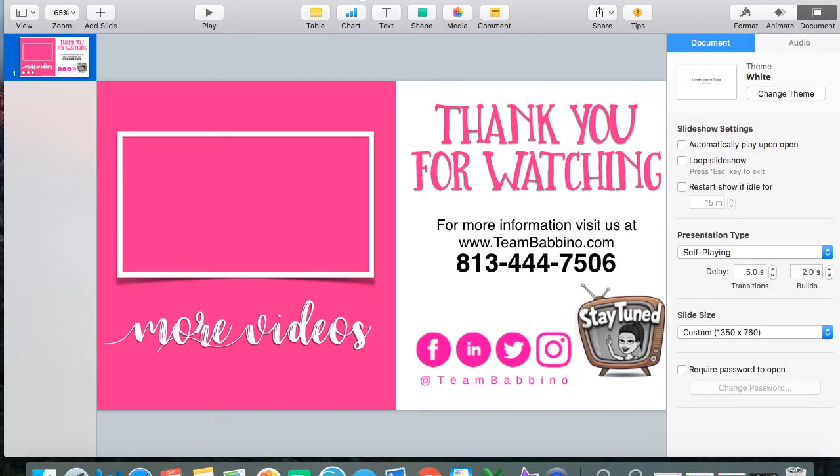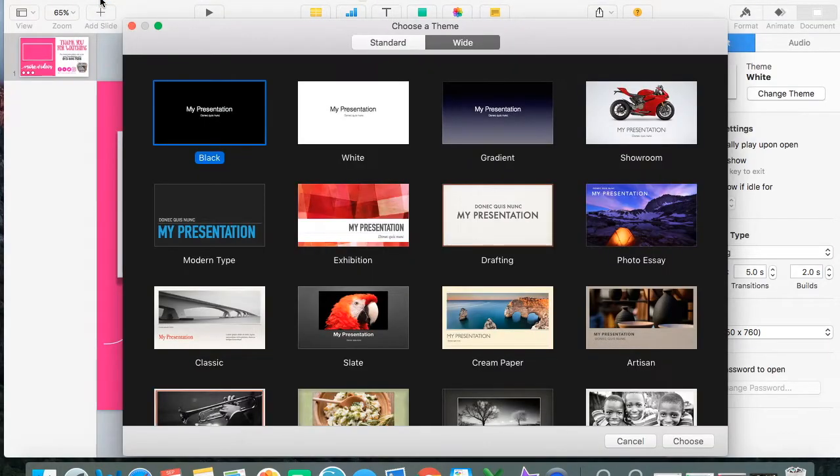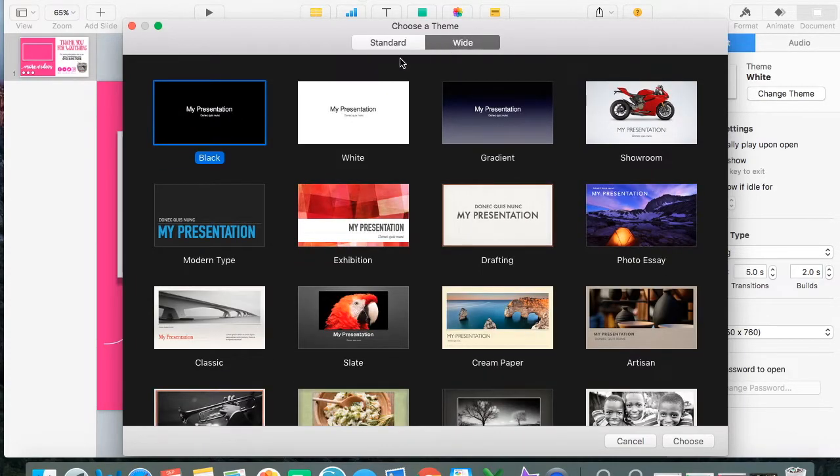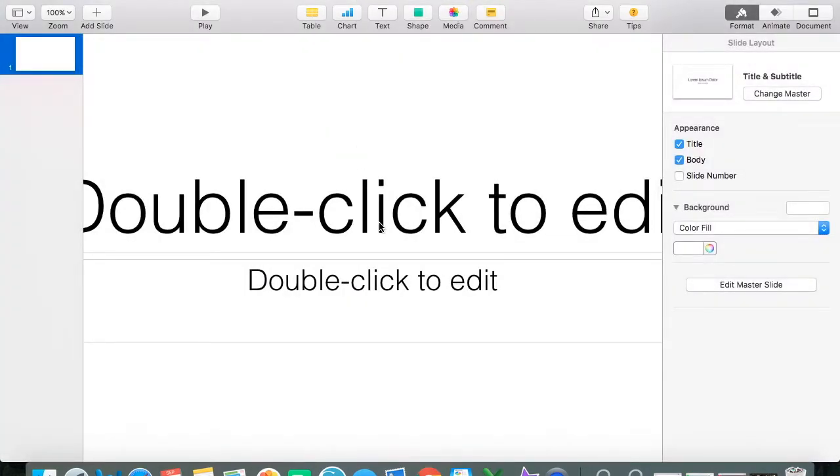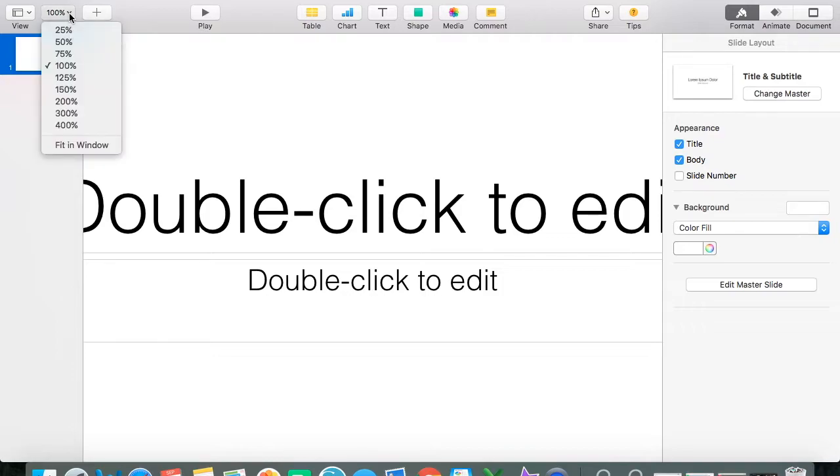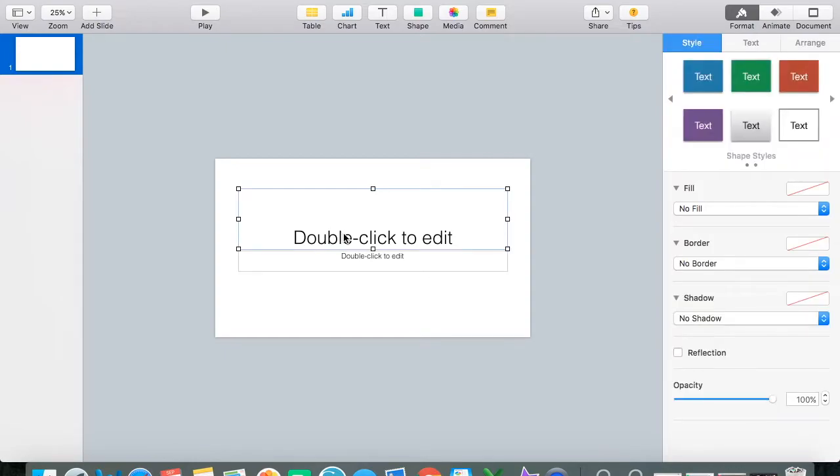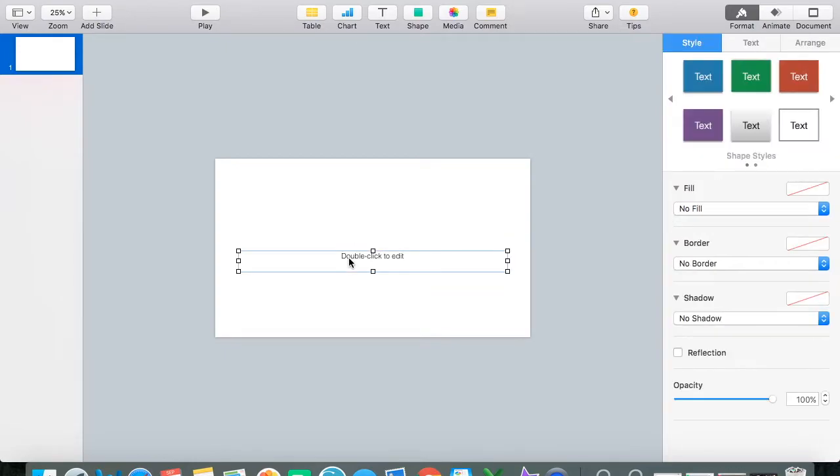So what you're going to do is open up Keynote, go to File, Open New, click, make sure you have Wide clicked. There's Standard and Wide. You want to click Wide for your movie presentation. And what I like to do is click over to Zoom really quick and reduce it down to 25% and then get rid of these text boxes here.